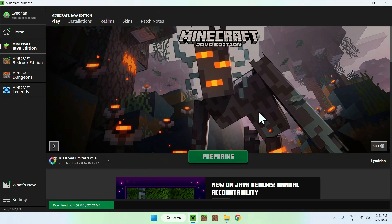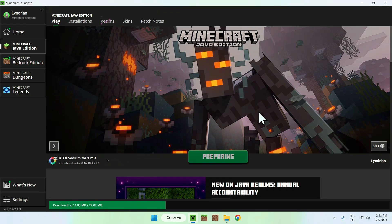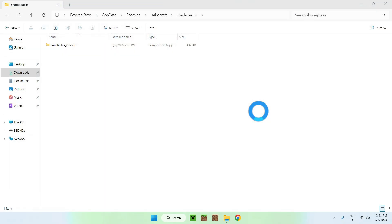What's going to happen here is it's going to download and install all the required files for Iris and Sodium to run, and then we will be able to activate Vanilla Plus as well once we're in game. All we need to do here is simply wait for Minecraft.